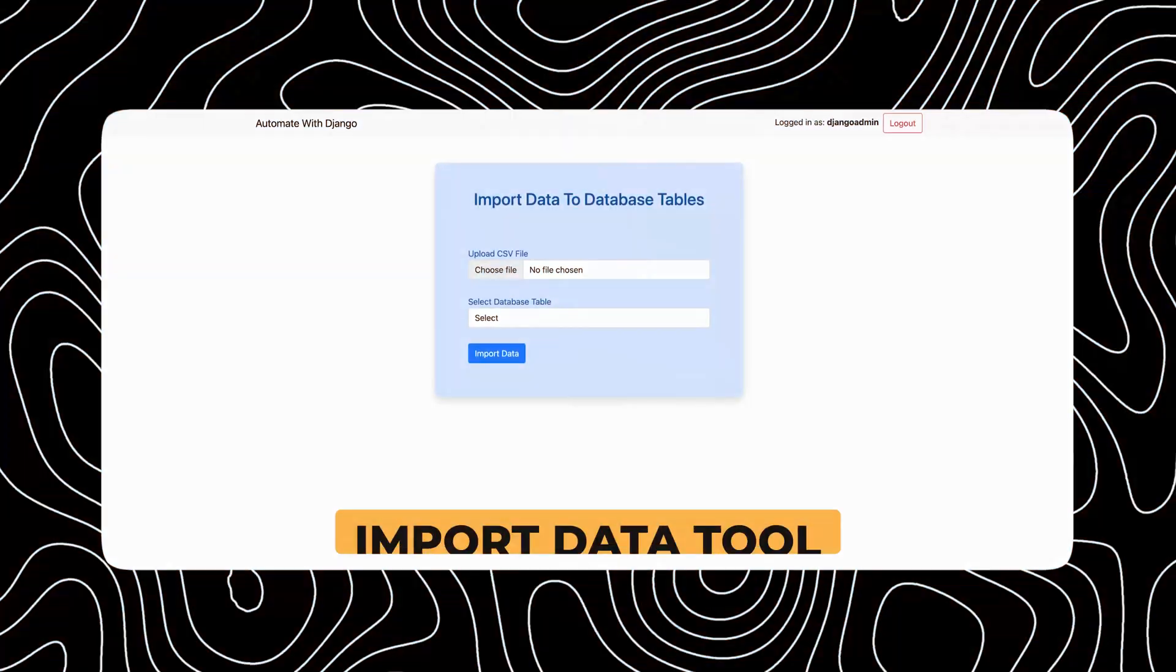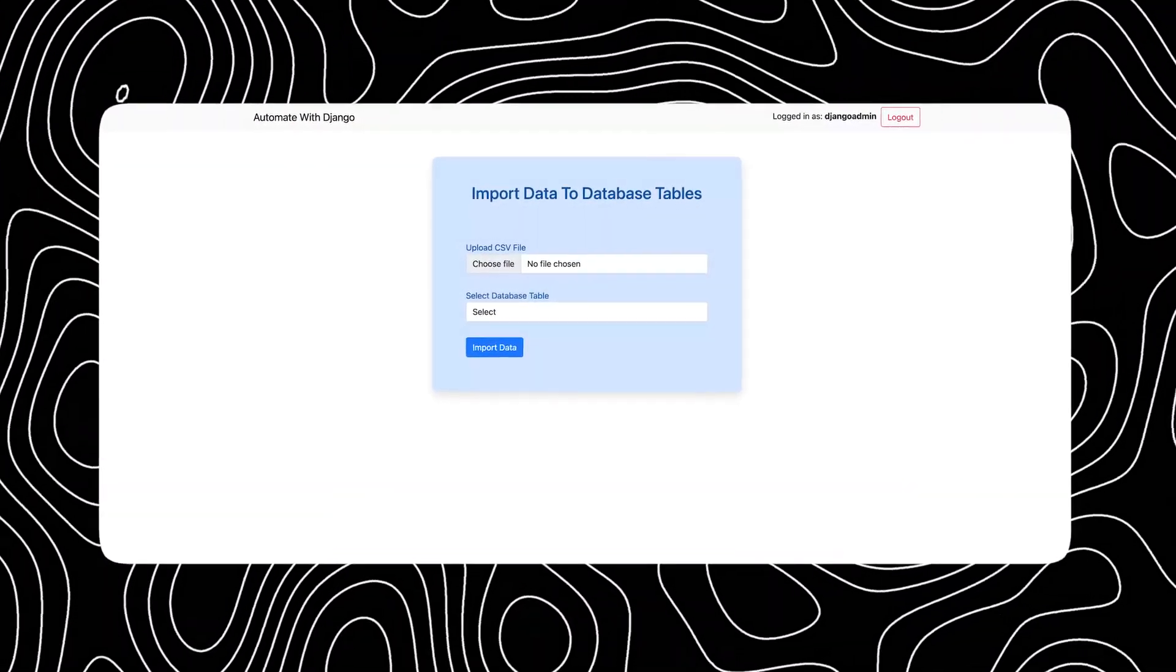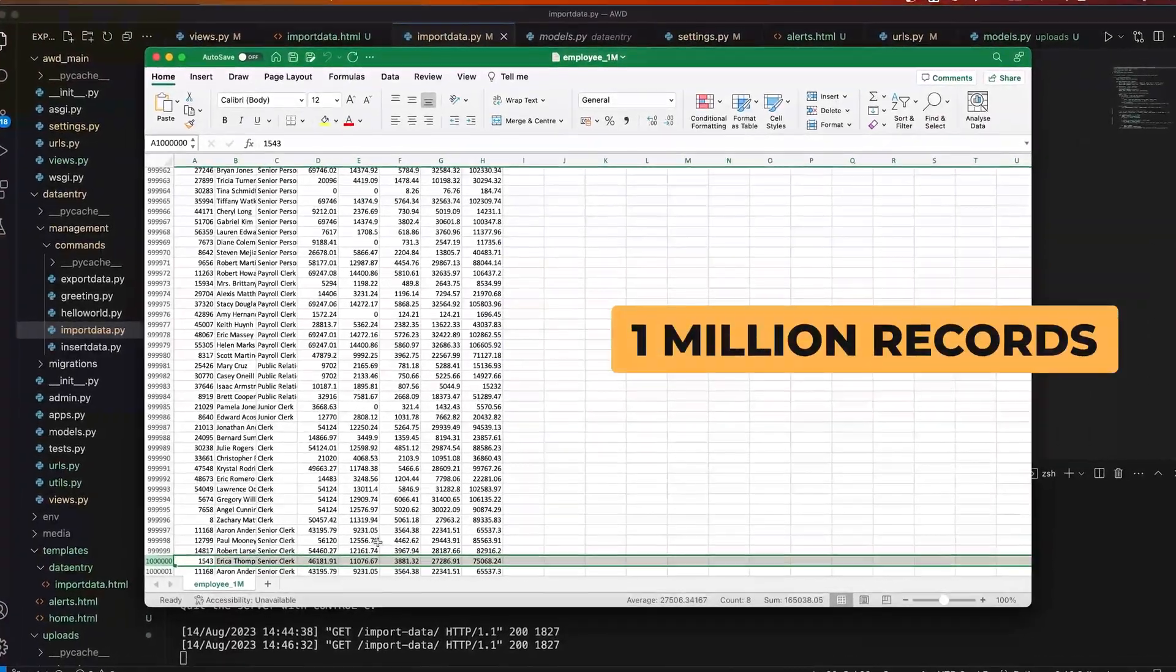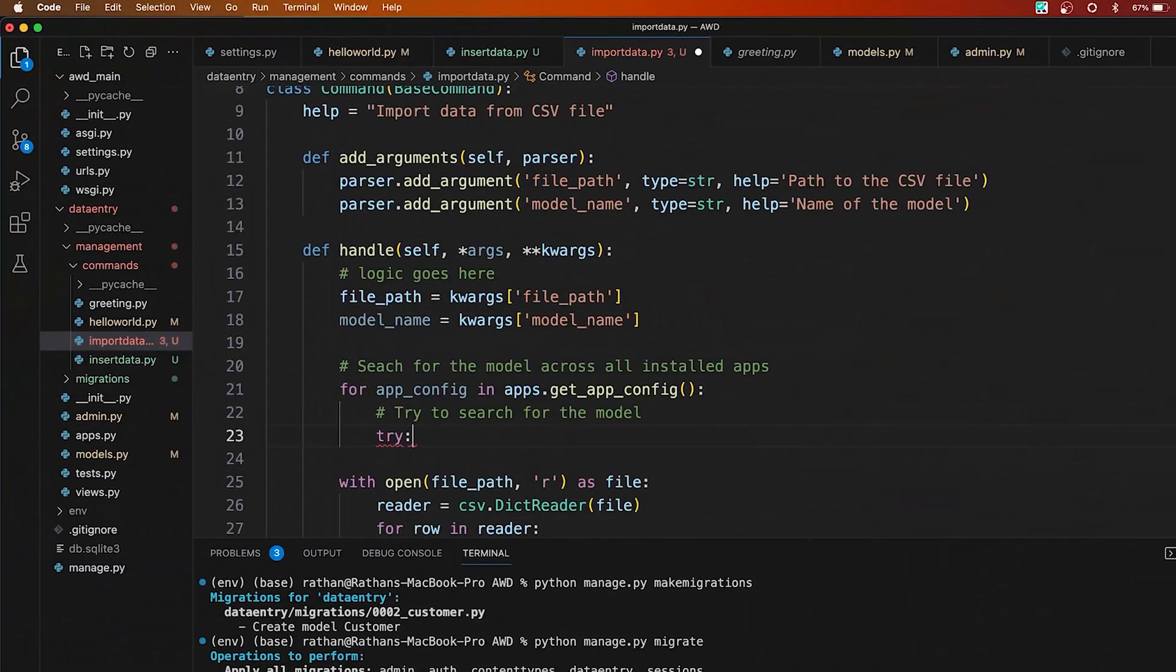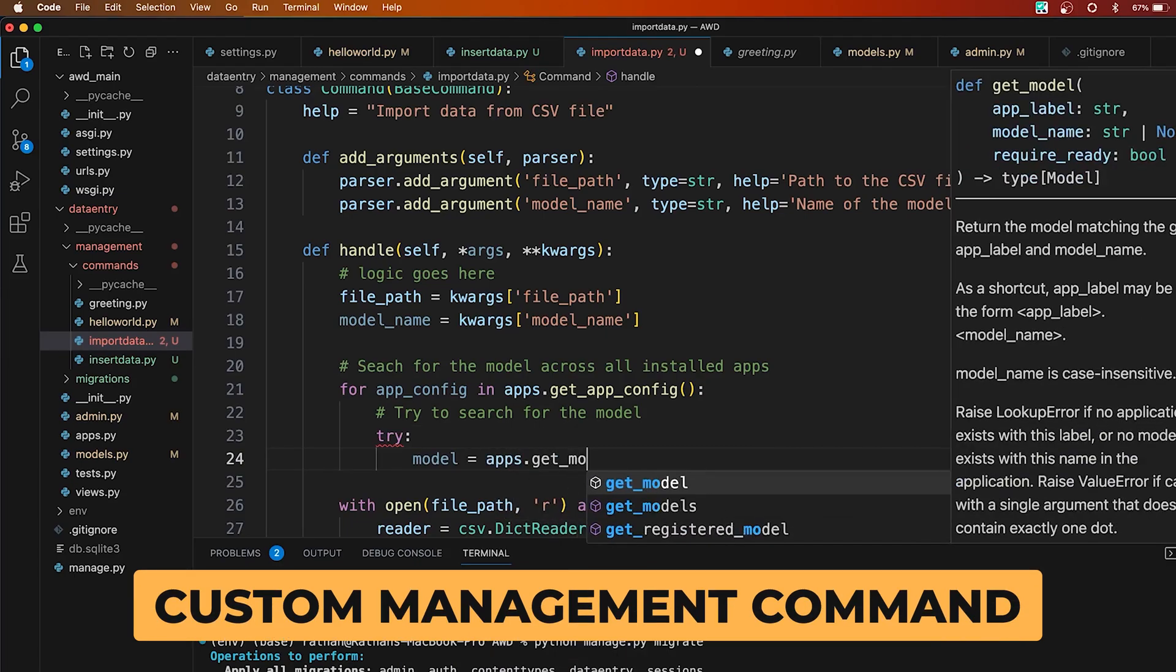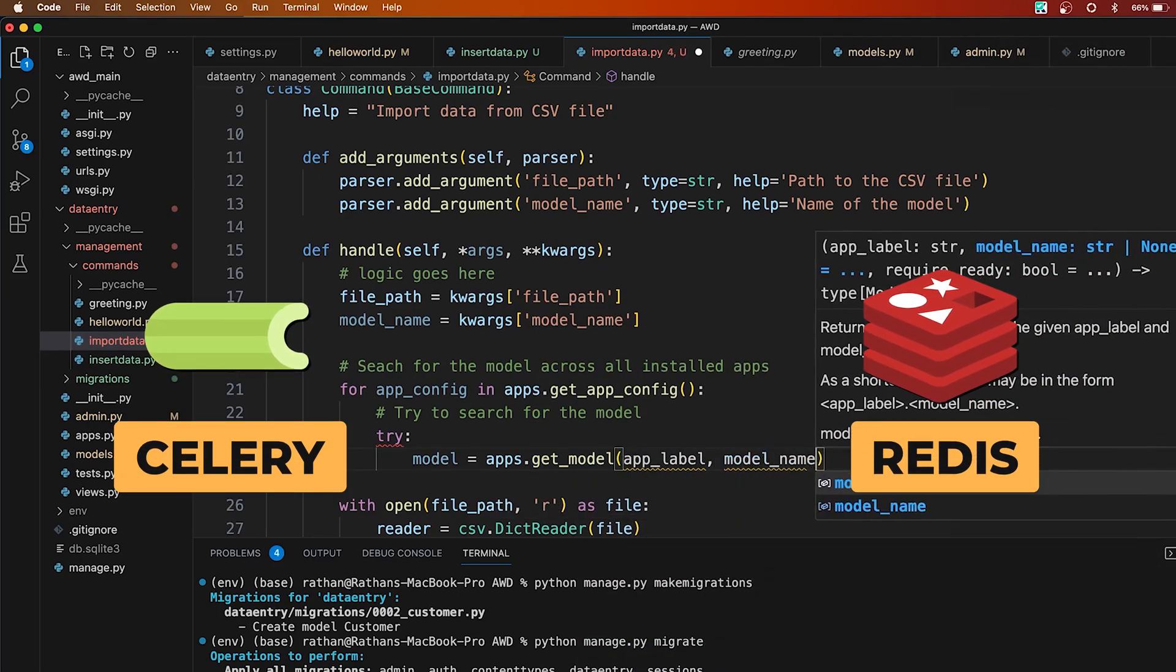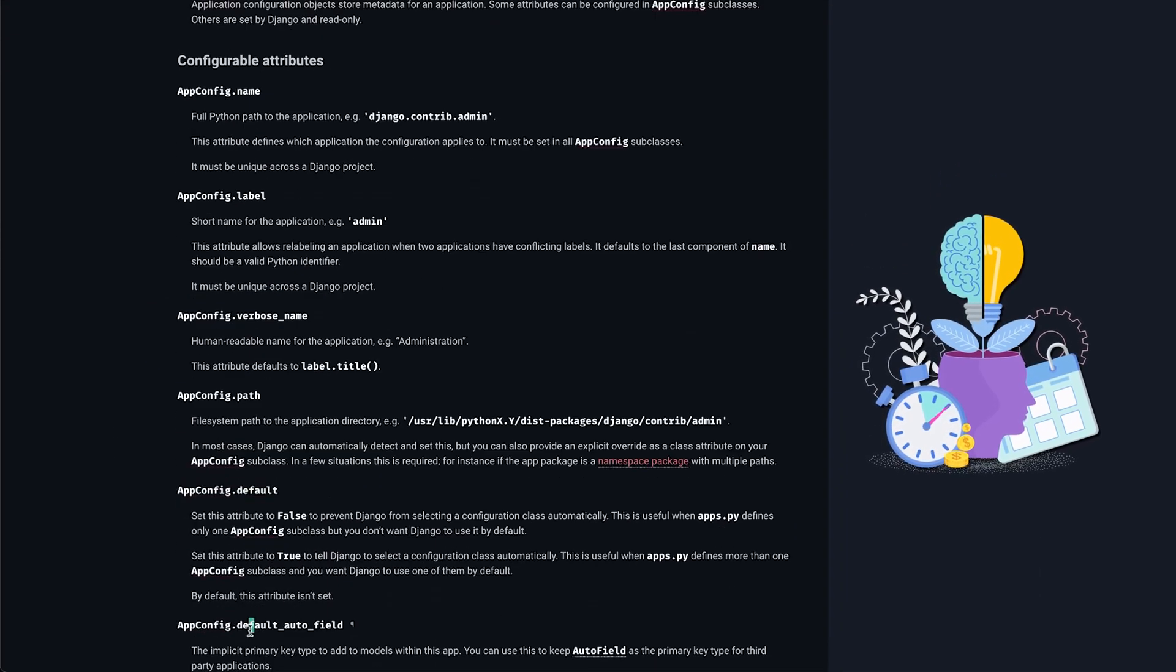We'll be building the import data tool from scratch that is capable of importing millions of records at a time. I will also give you one million records to test this tool yourself. This tool is powered by Django's custom management command—a magic that you will learn in this course. It also uses Celery and Redis to process large datasets in the background. You'll gain extraordinary knowledge from this tool.